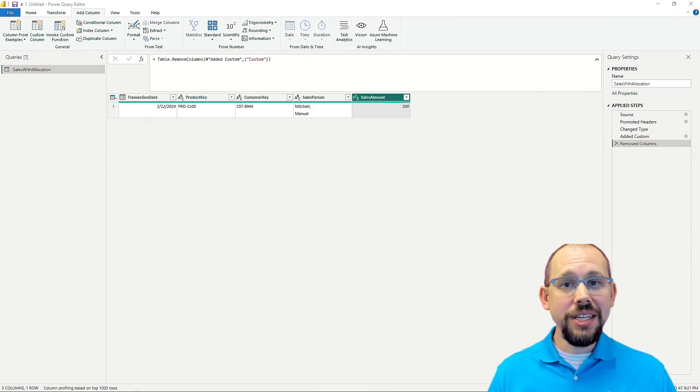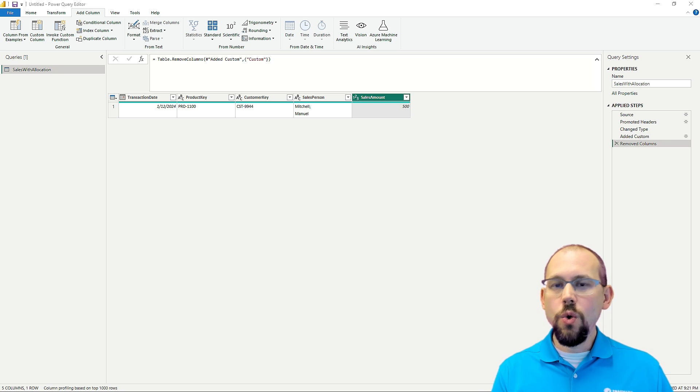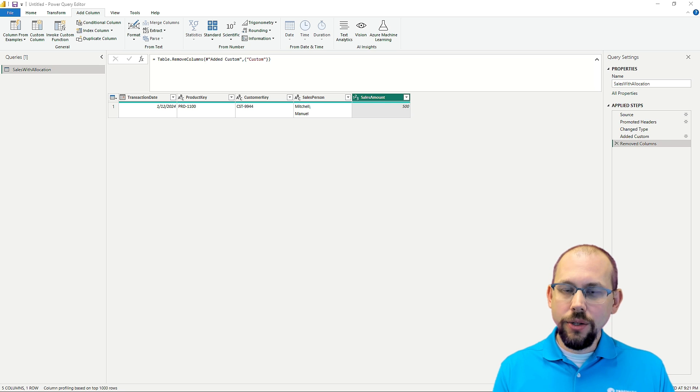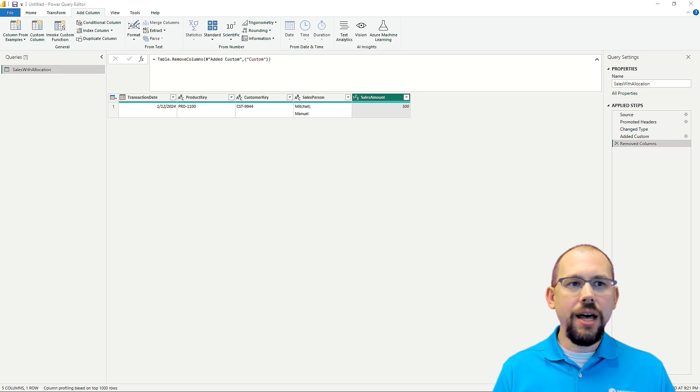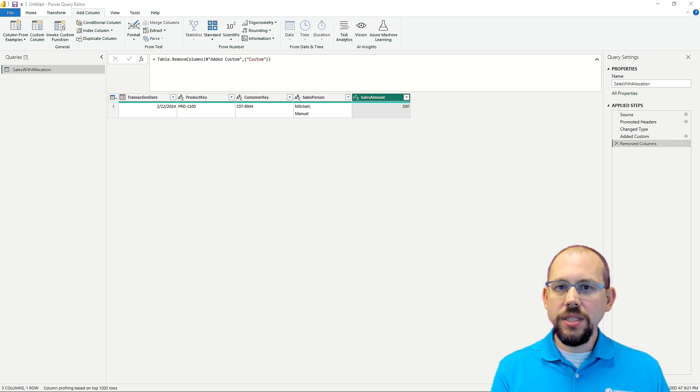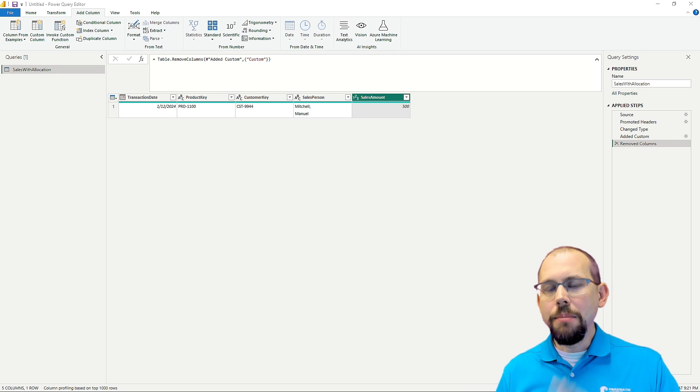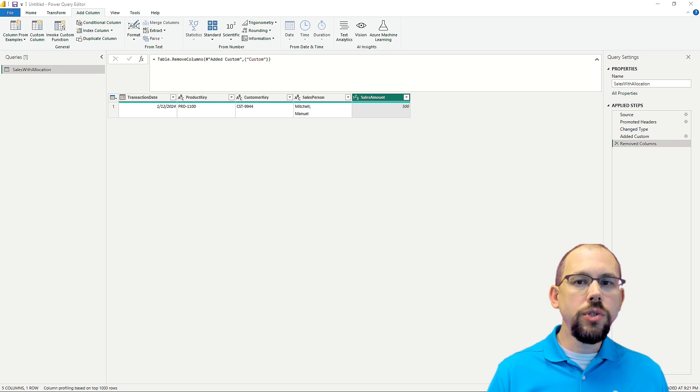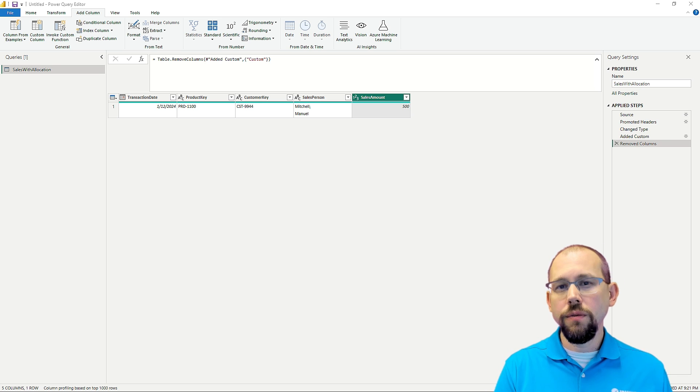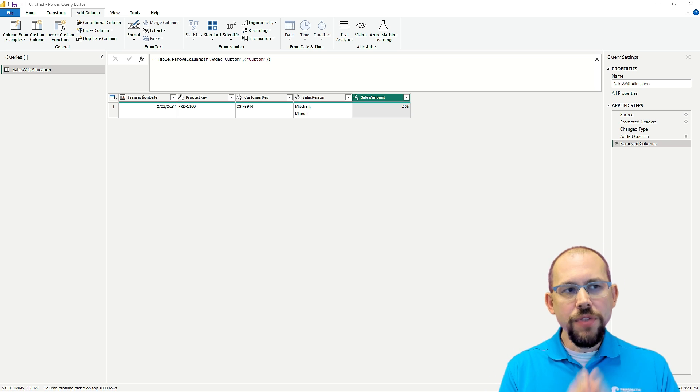So for this example, I have a quick little demo that I've set up. I've kept it very simple with the data that we have, and I'm going to show you two different ways to actually solve this problem.